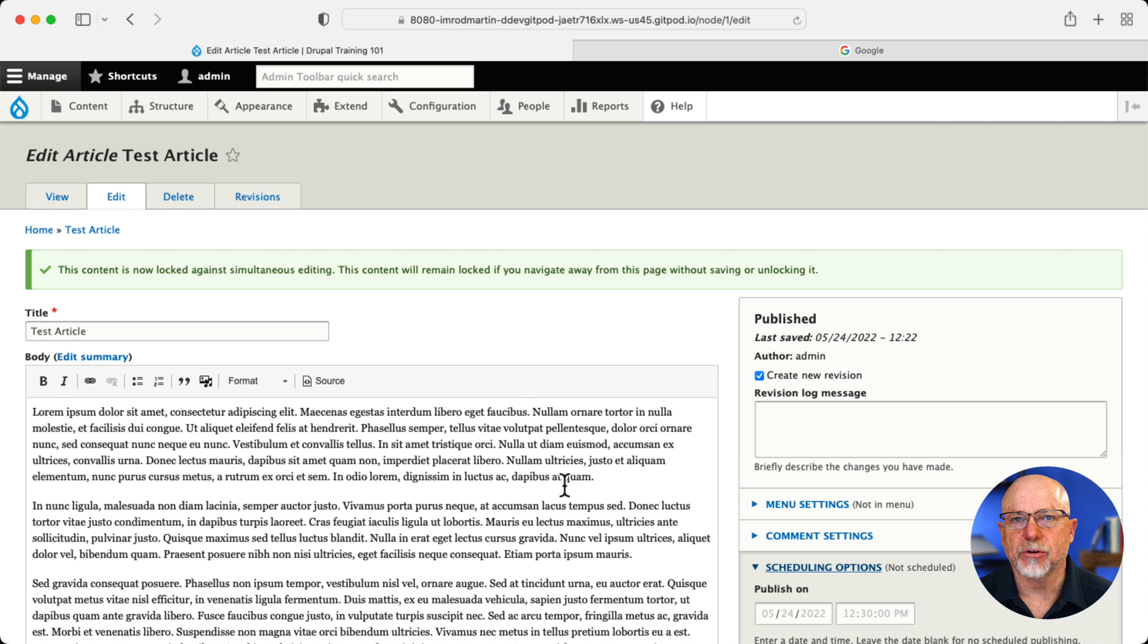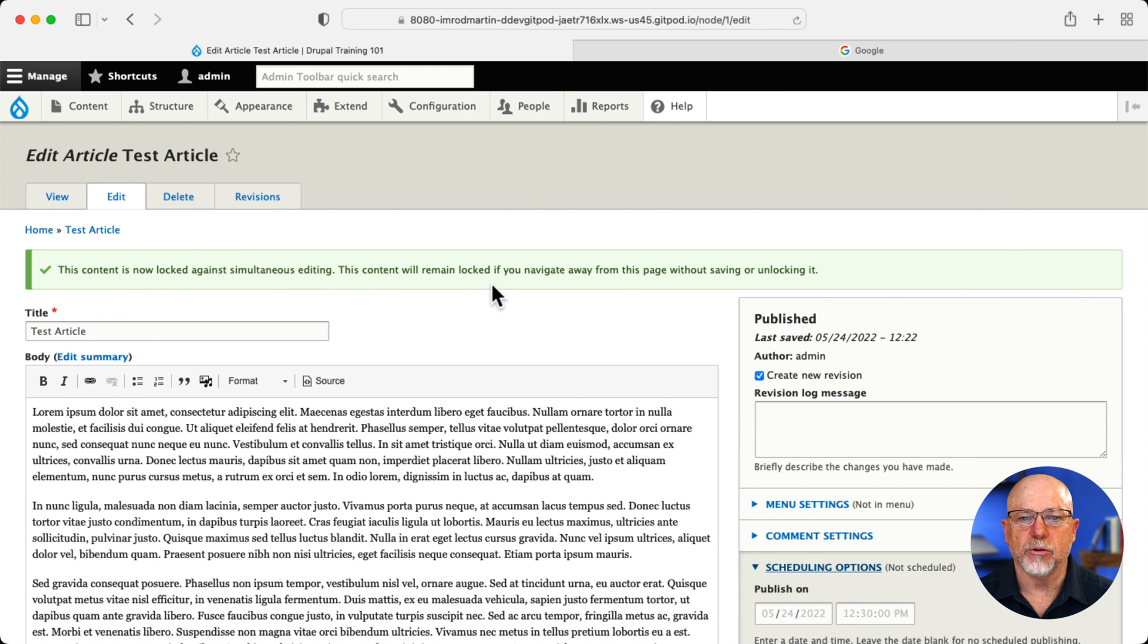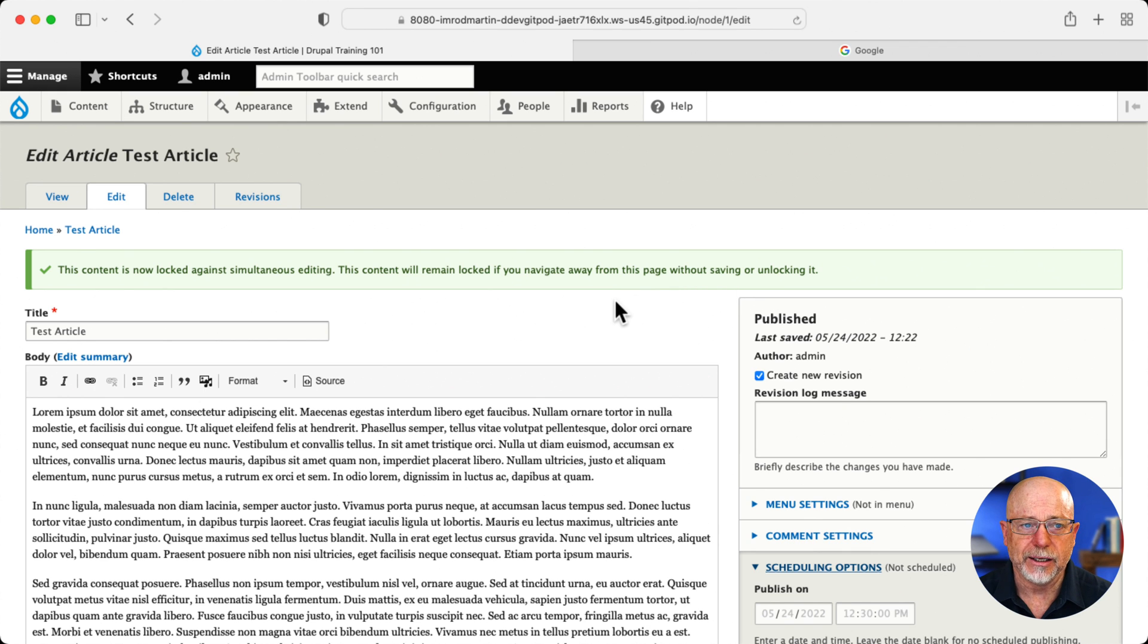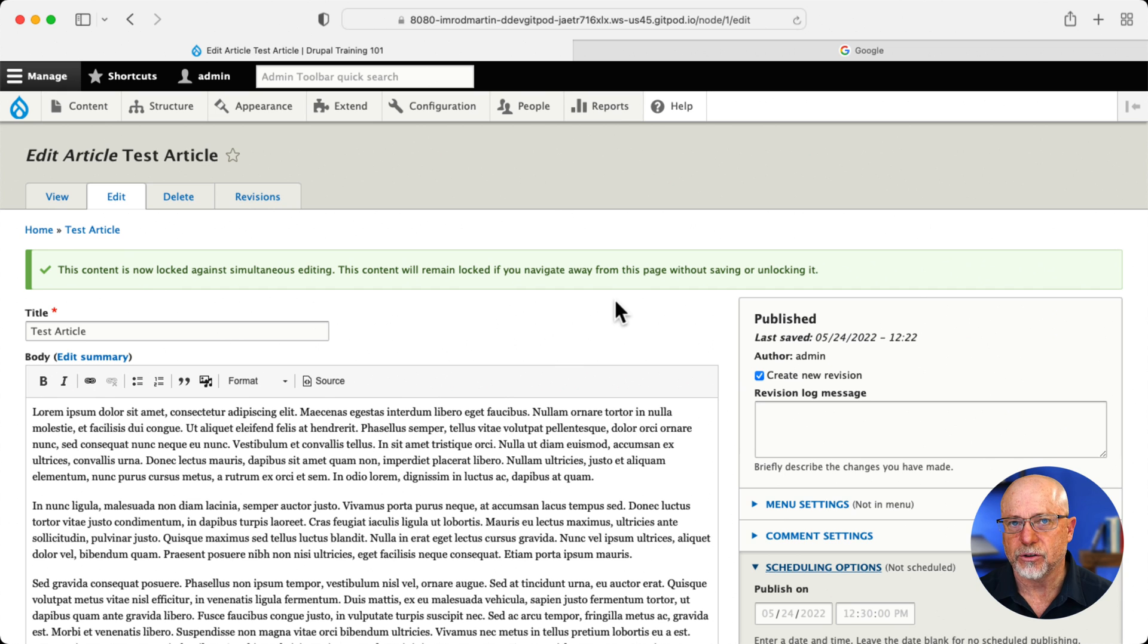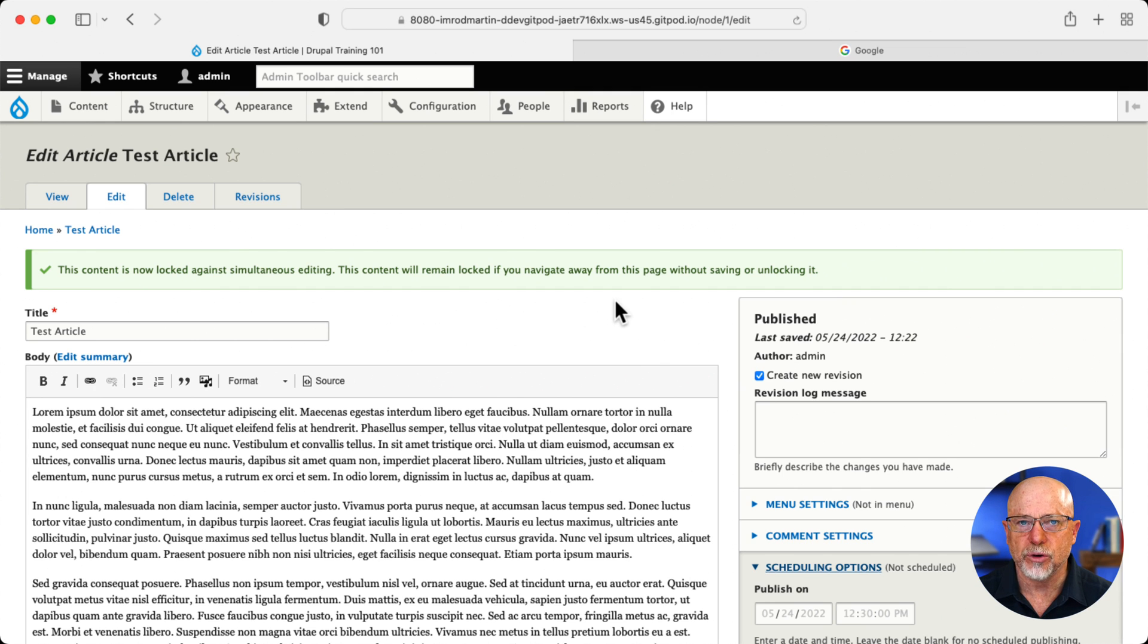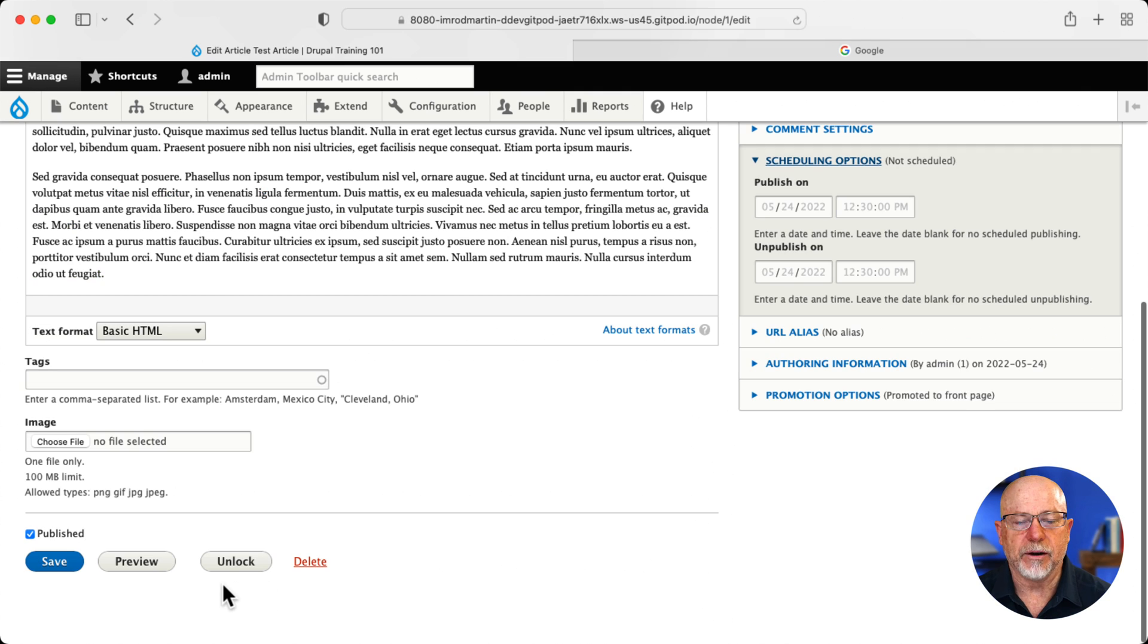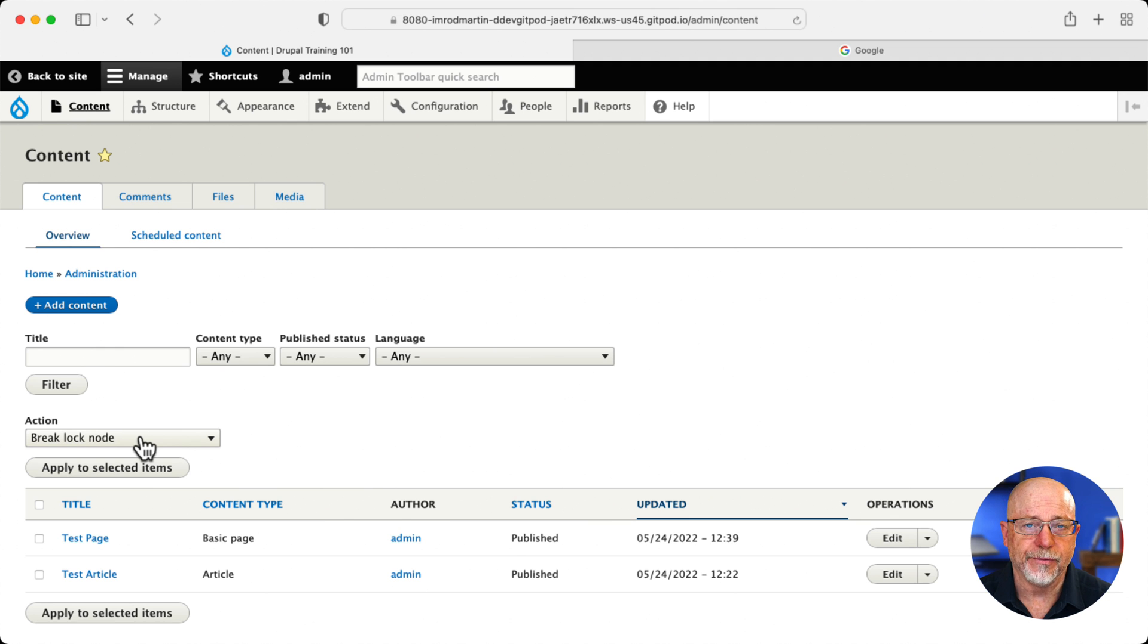Finally, as you can see on the screen, we've got the node lock module. This content is now locked against simultaneous editing. The content will remain locked if you navigate away from this page without saving it or unlocking it. Now, here's the cool thing. There's also a timeout. If I walk away from this node after whatever time limit you set, typically I would put it at 15 or 30 minutes, the node will automatically unlock itself. As a super user or administrator, of course, you have the ability to break the lock as well. Down here, there's a new button called unlock. And finally, the module adds a new mass action where you can break the lock on a node.